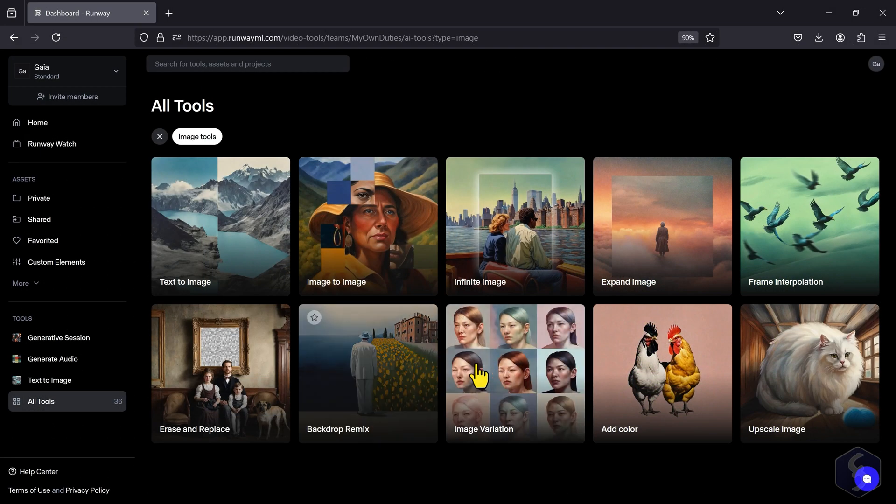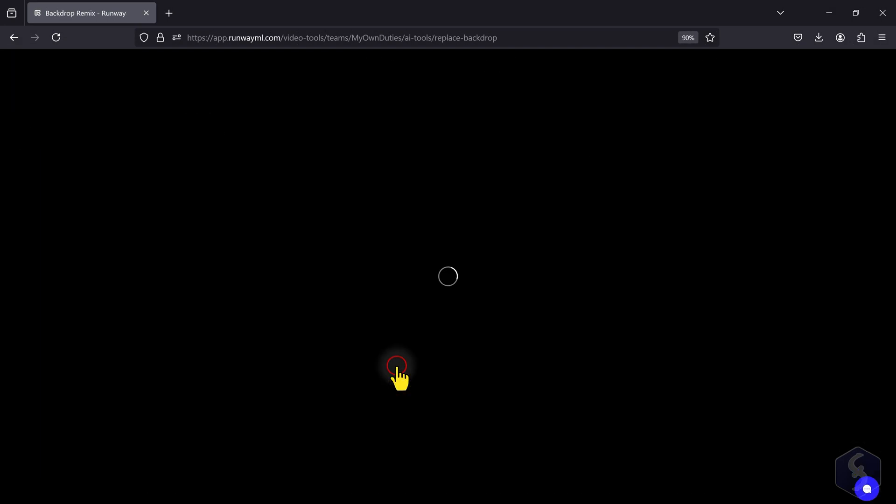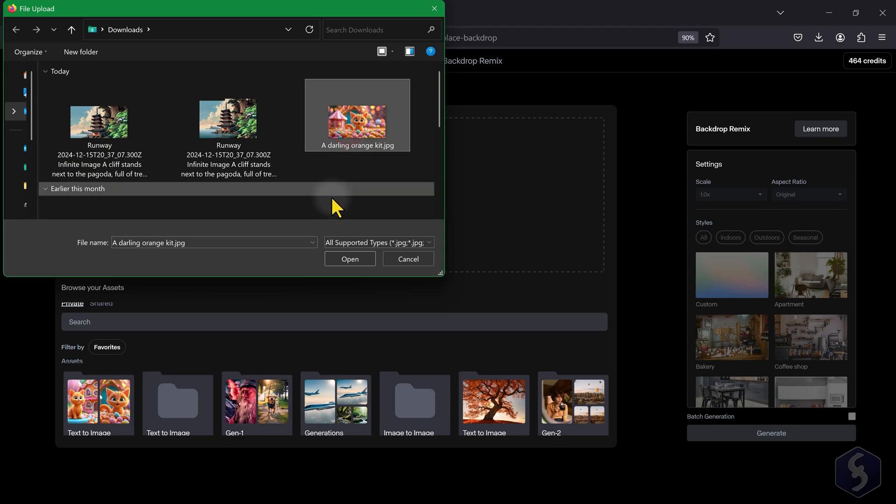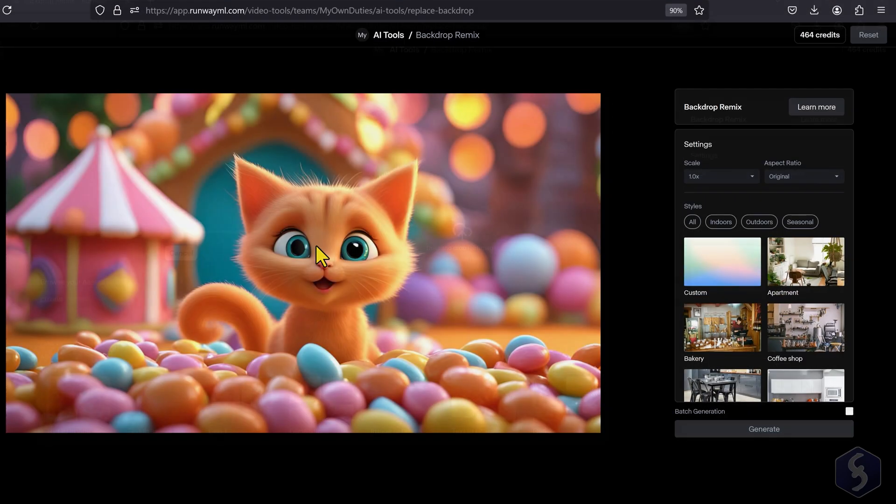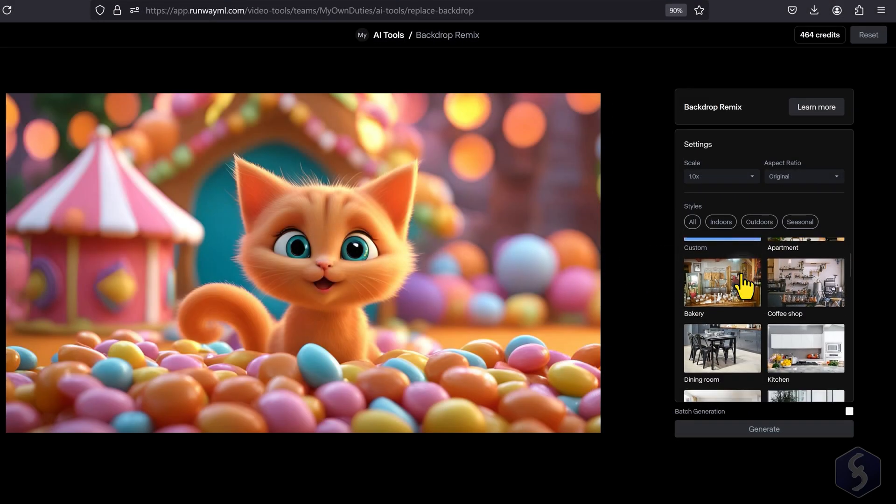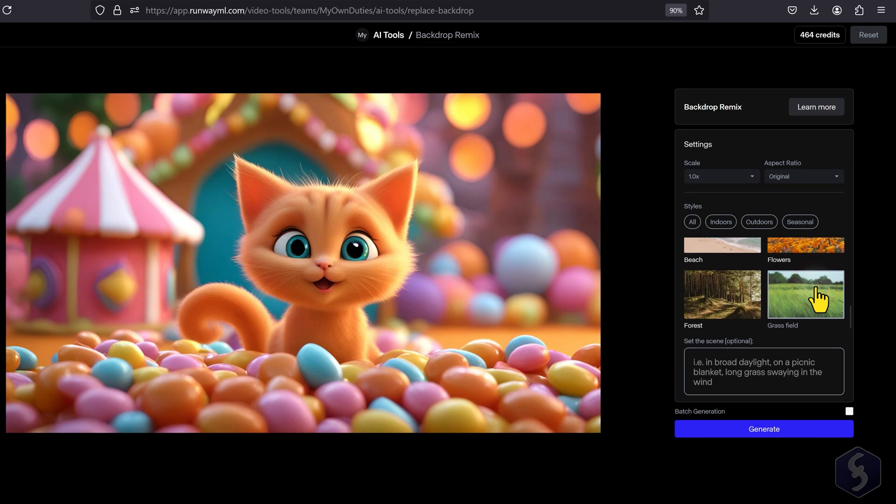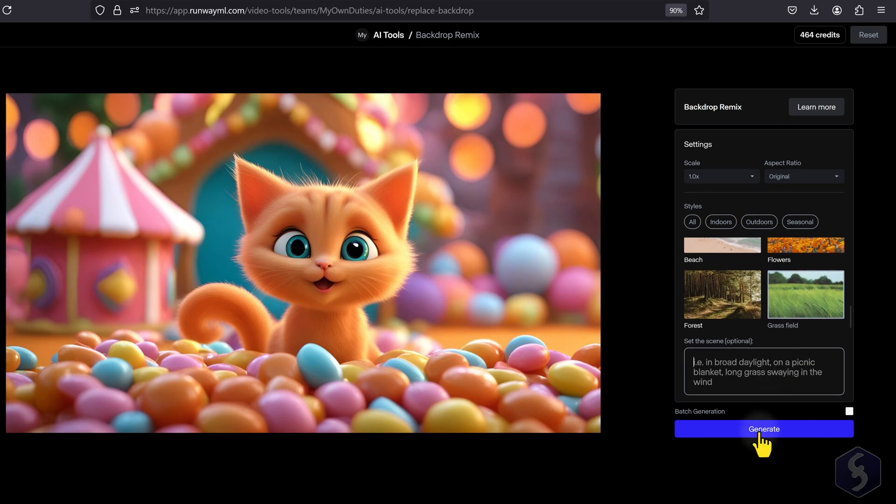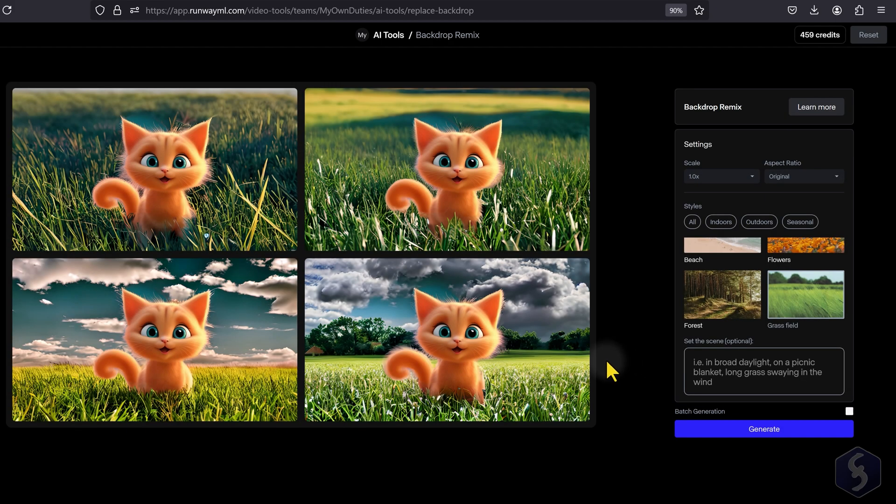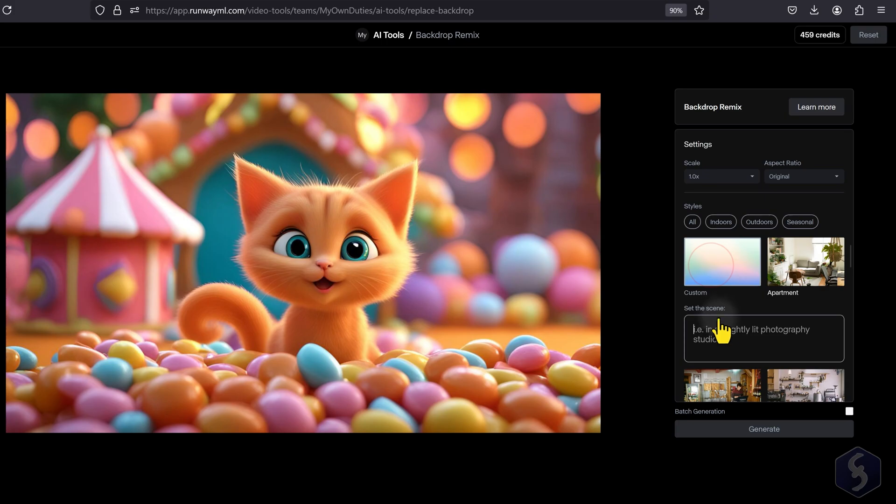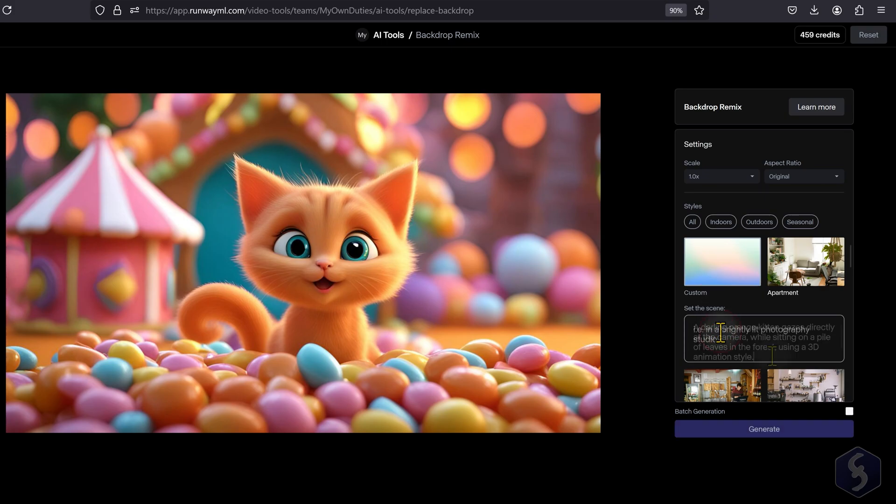With Backdrop Remix, you quickly edit the background of any uploaded image, selecting the new one among several presets or generating this through a prompt.